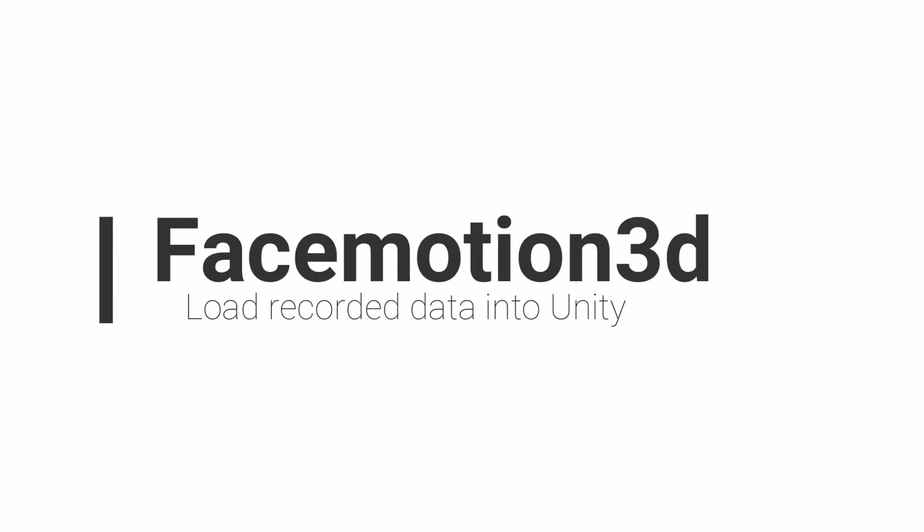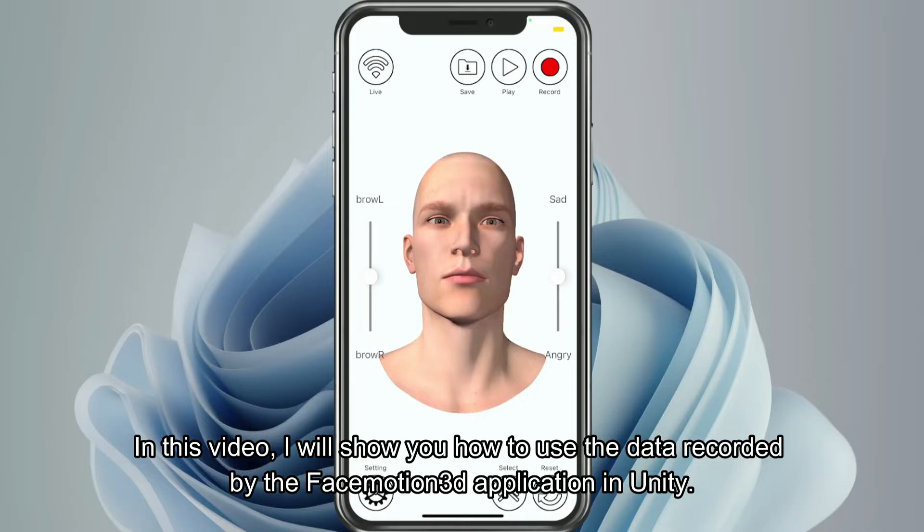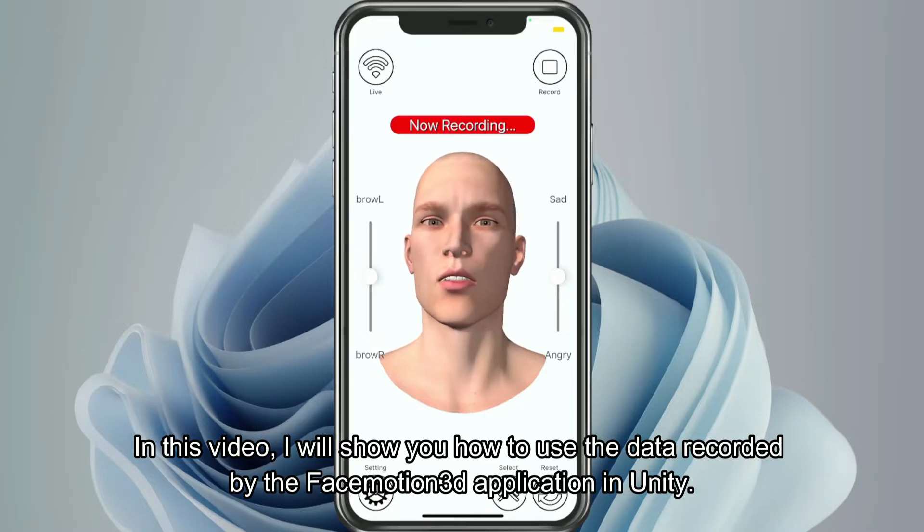In this video, I will show you how to use the data recorded by the FaceMotion 3D application in Unity.